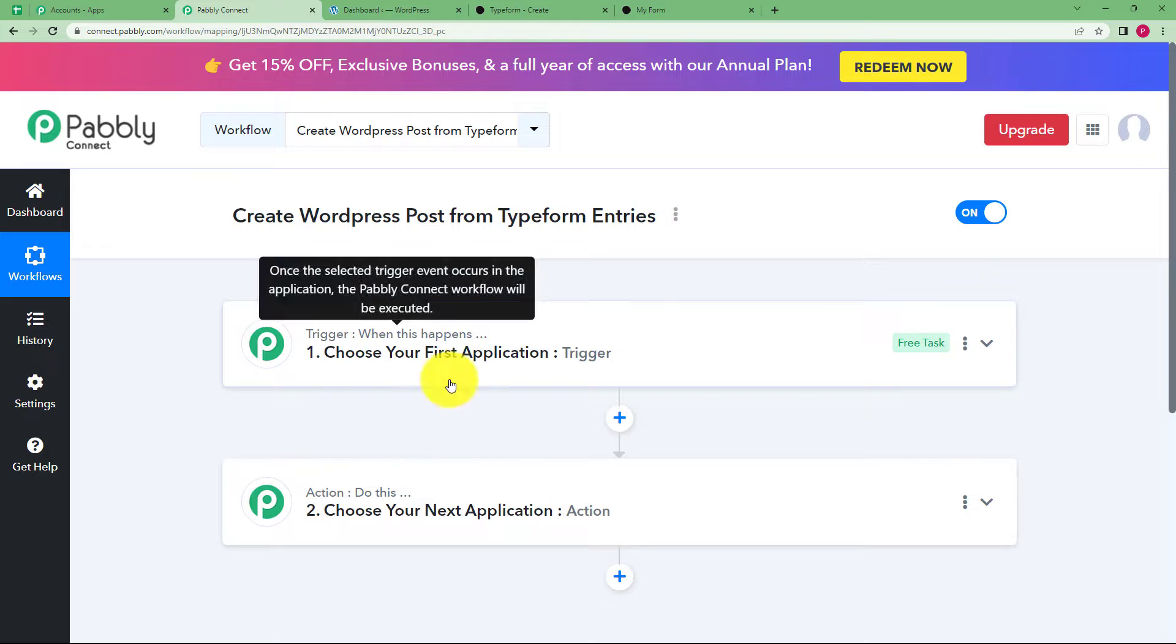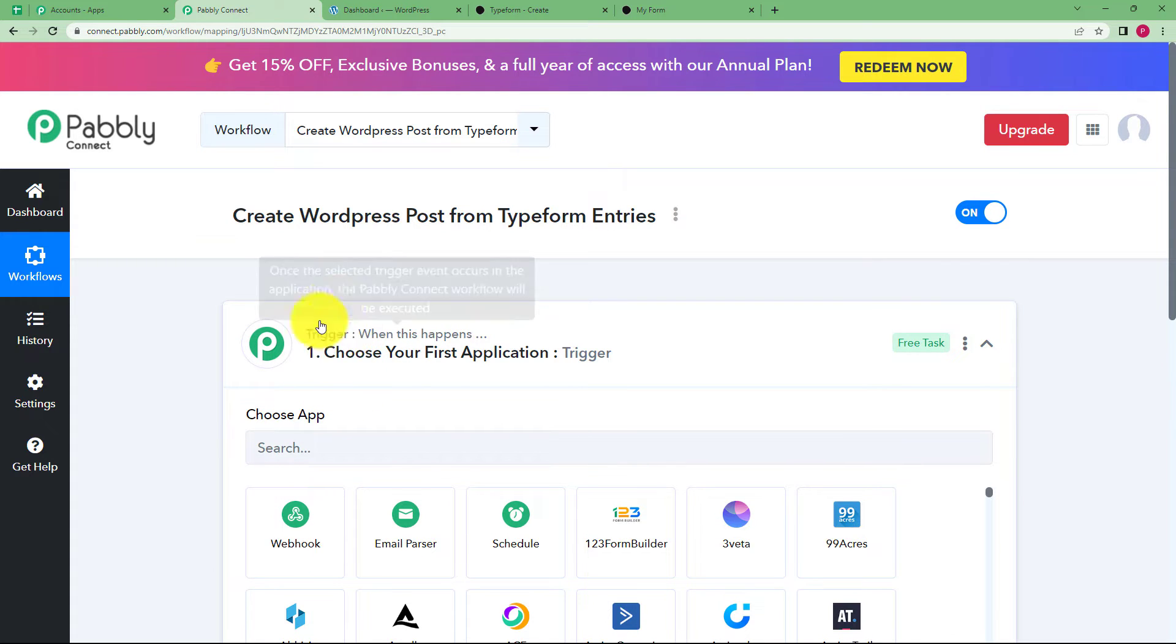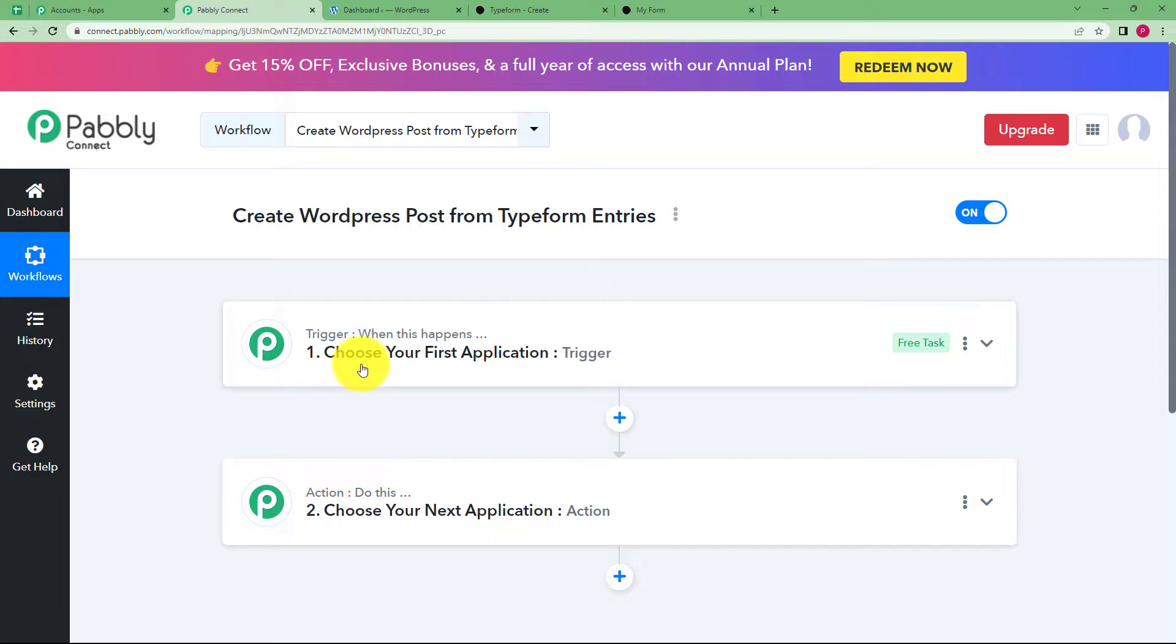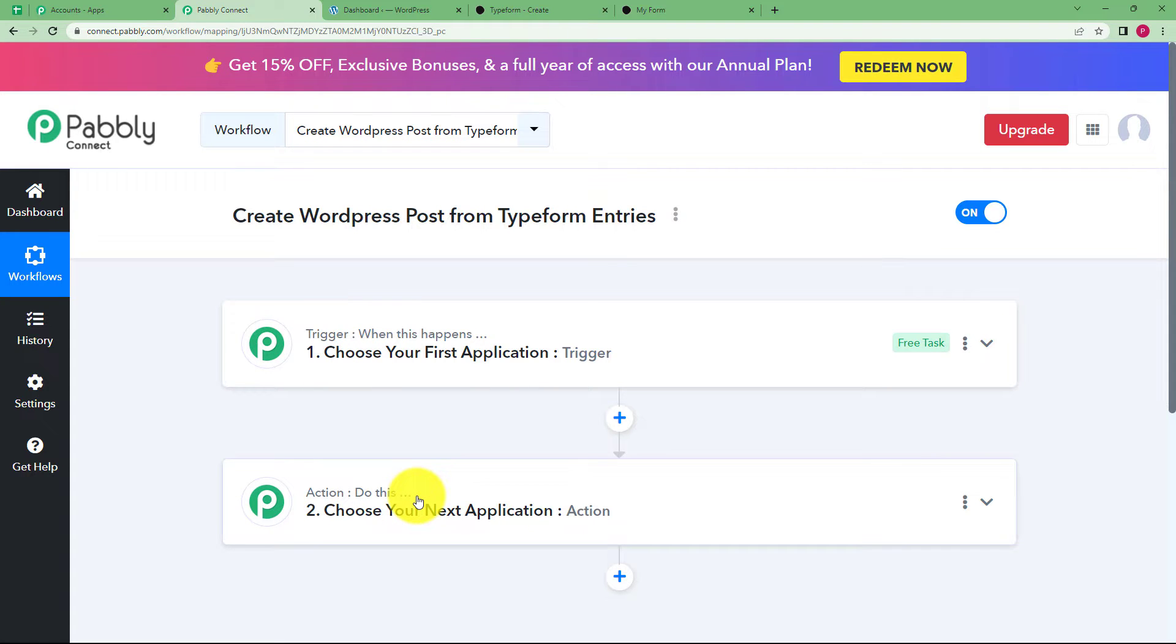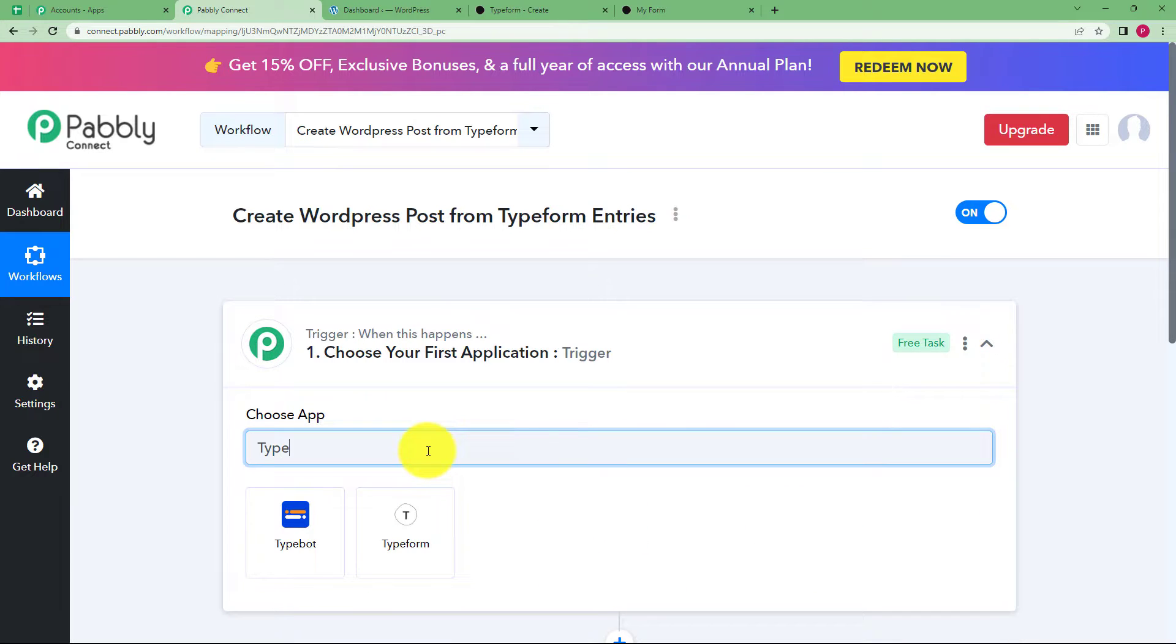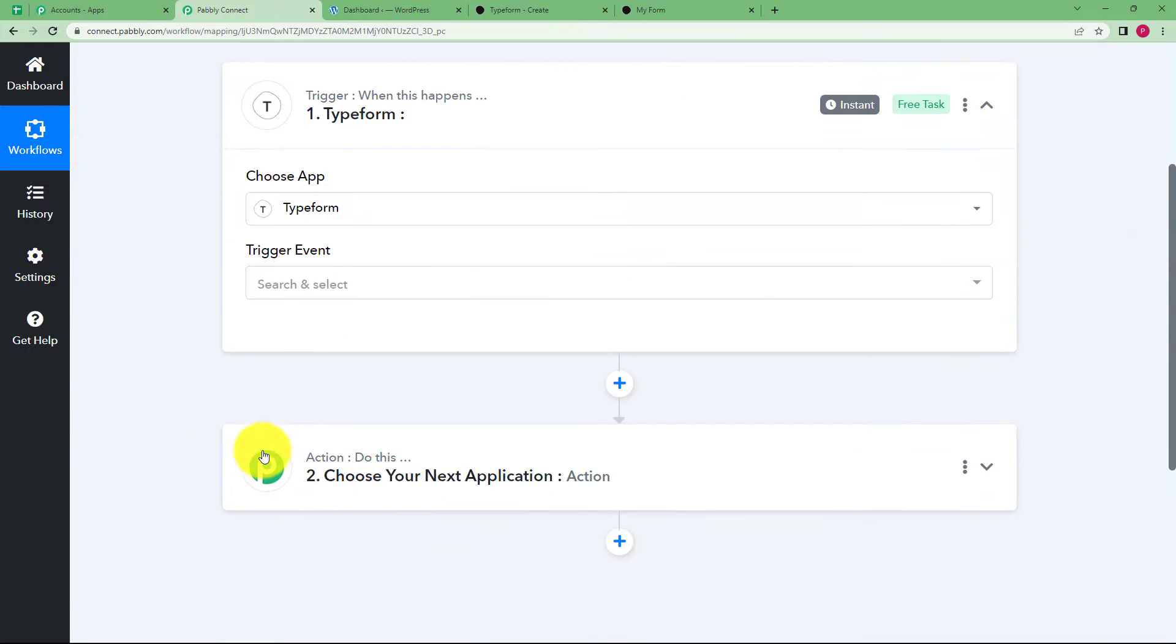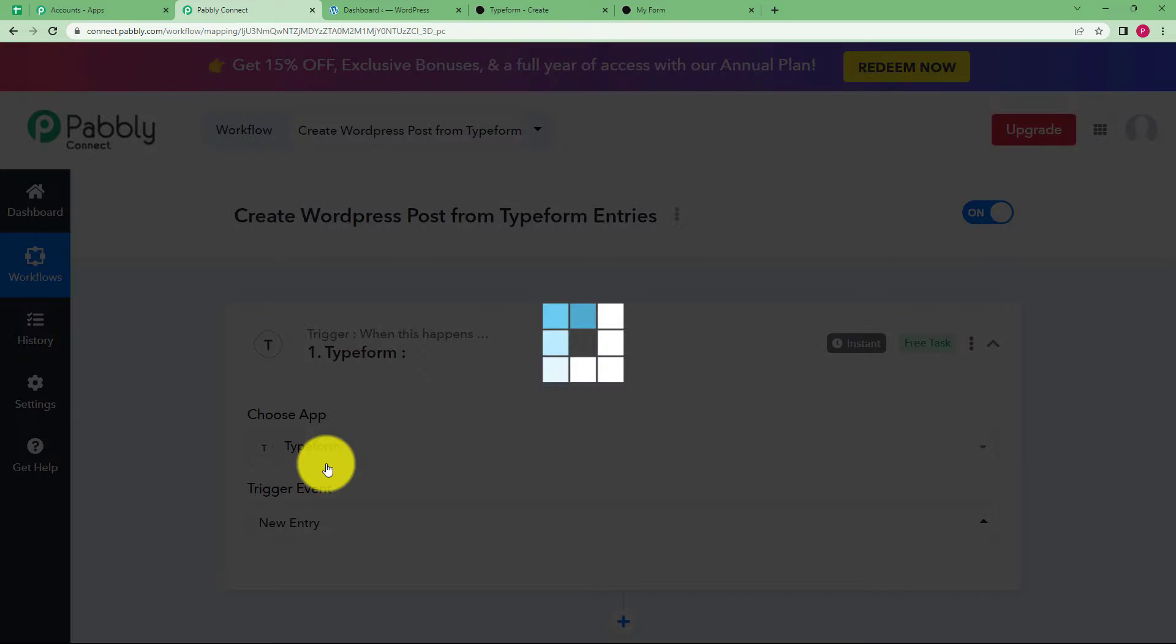The trigger says when this happens and action says do this. Whichever is your trigger application, an event will take place that will be called the trigger. Once it triggers, the action application will perform the assigned action. For this workflow, our trigger application is Typeform because once the form is submitted, the action application will be WordPress where the post will be created. The event is going to be new entry.